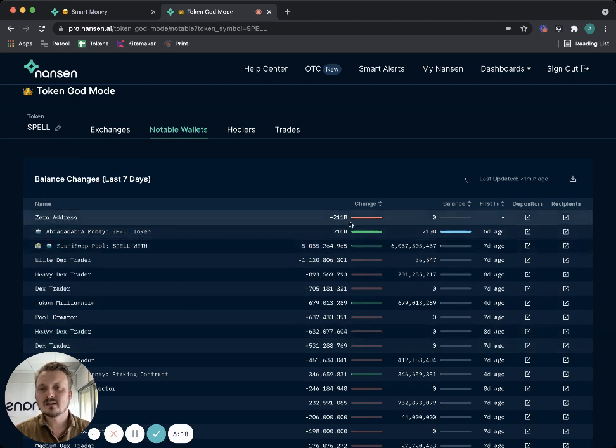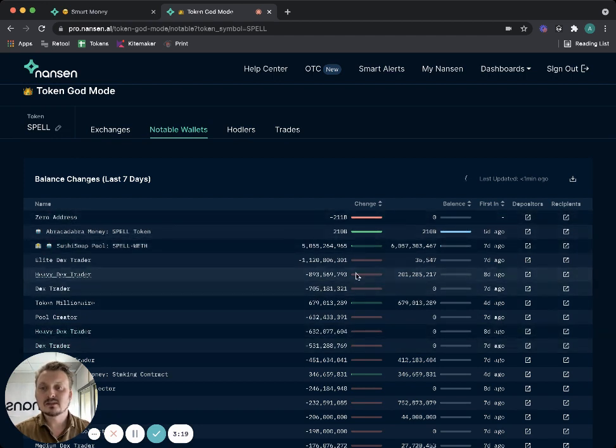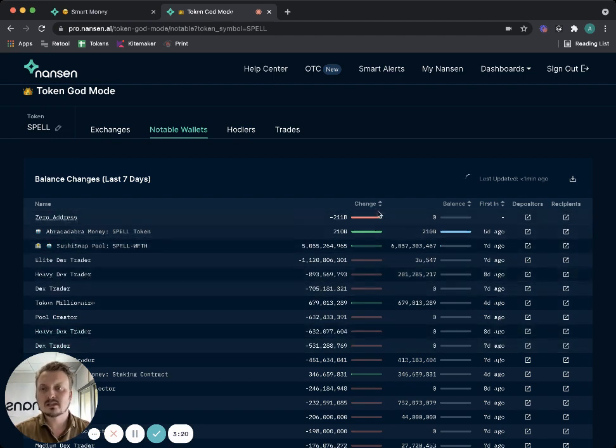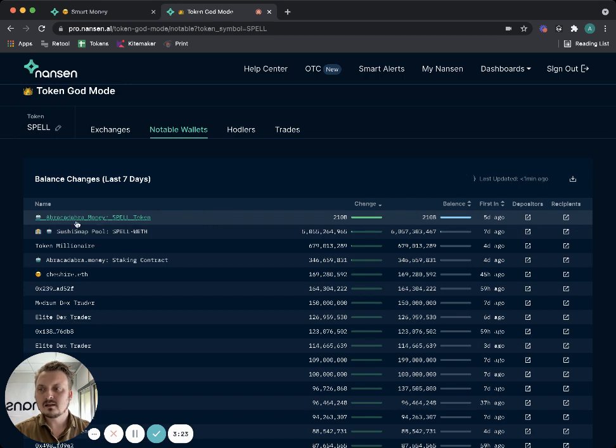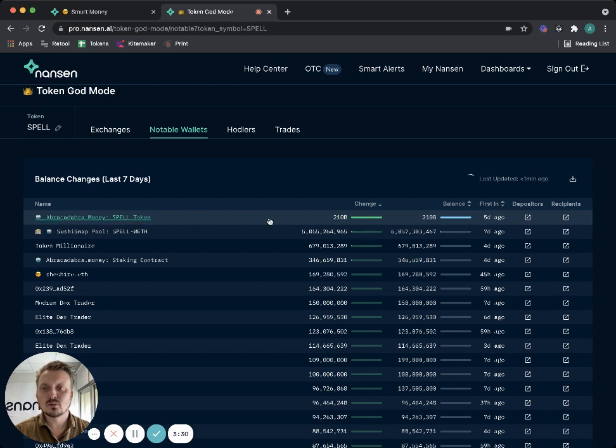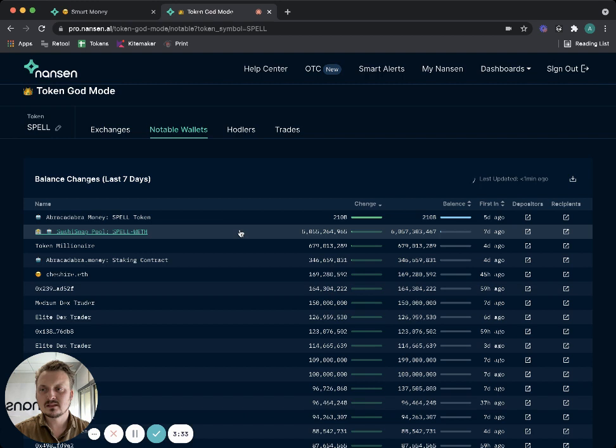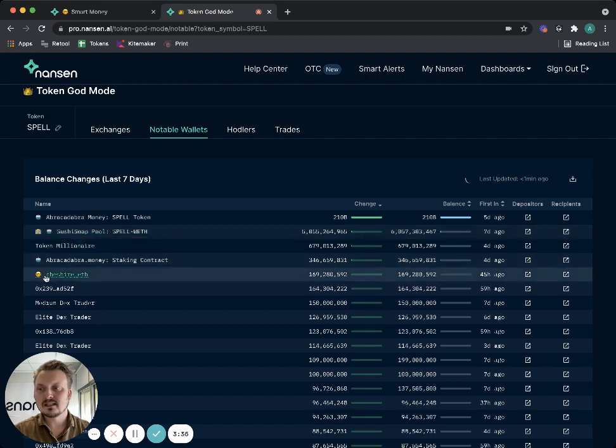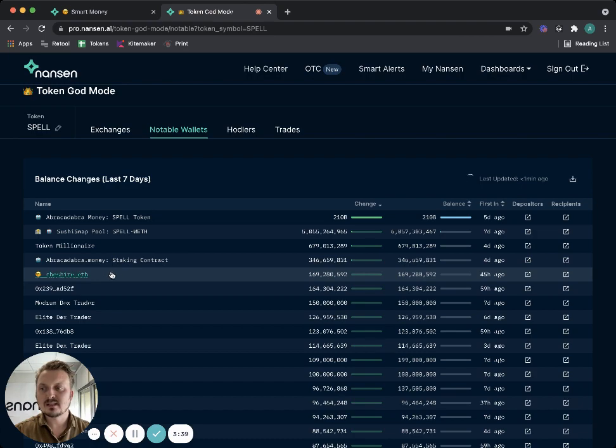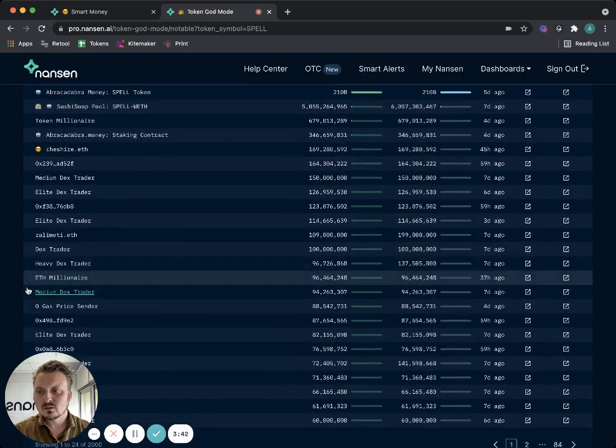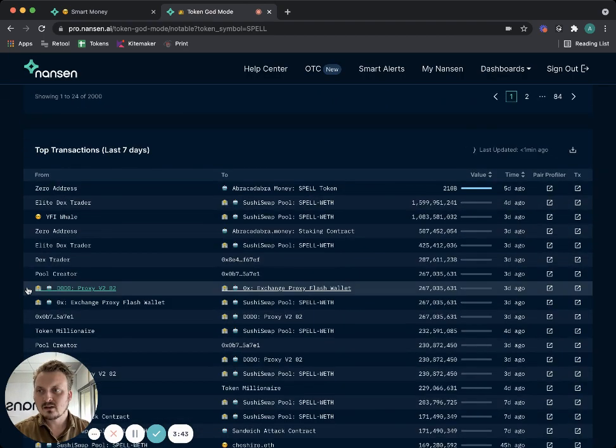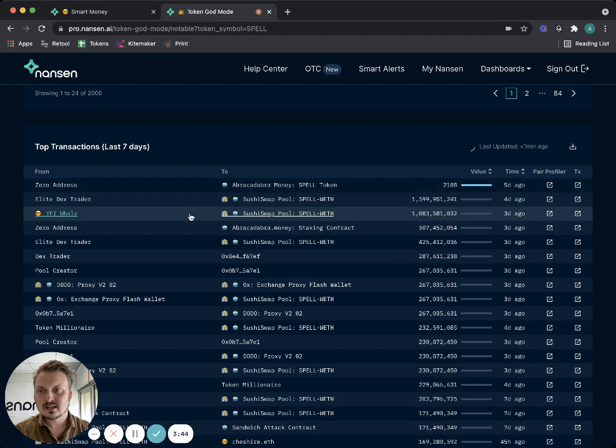I can see right away the balance changes. I can see these are addresses that have been either sending out tokens or accumulating them. I see this Abracadabra Money entity that is actually the SPELL token itself - it holds 210 billion tokens, most of the tokens. But I also see this SushiSwap pool and I see even a smart money address here that has been receiving this token.